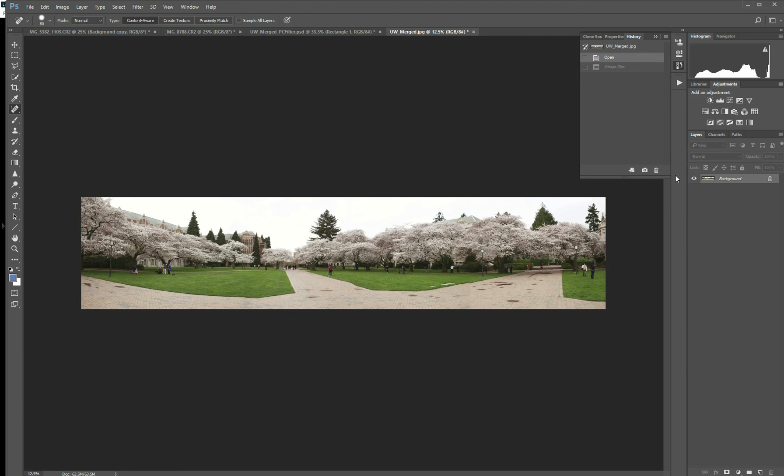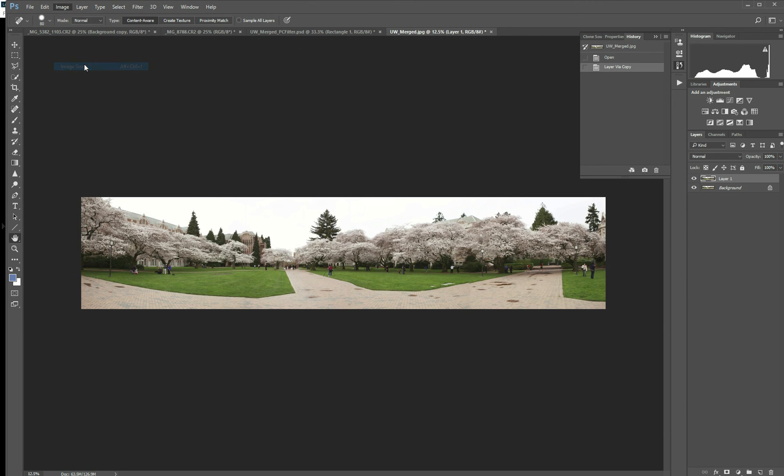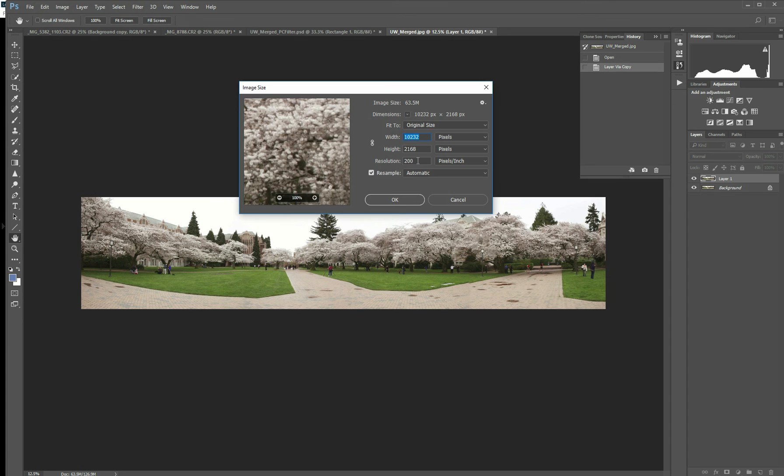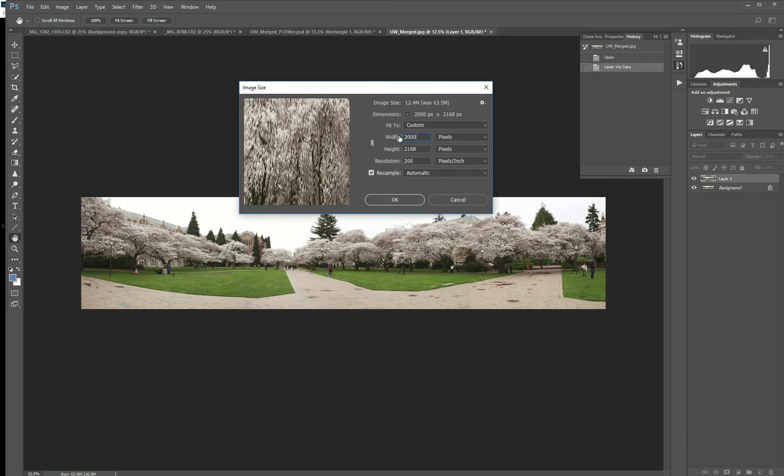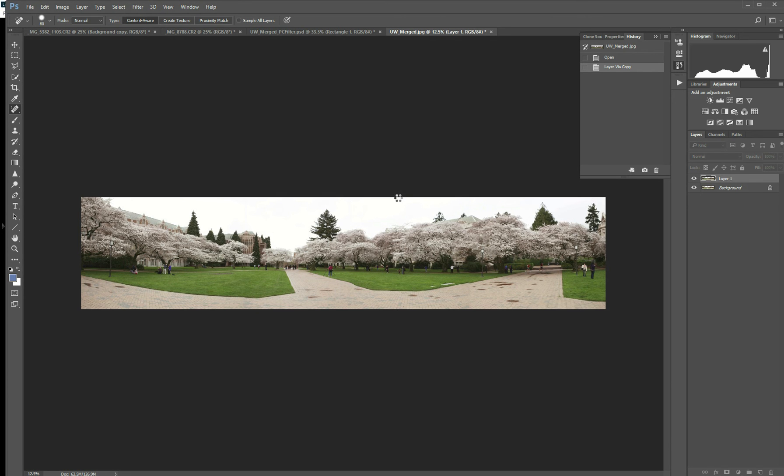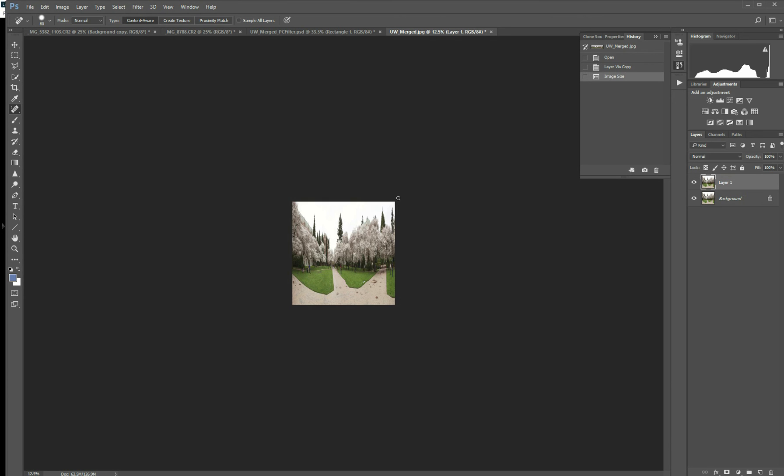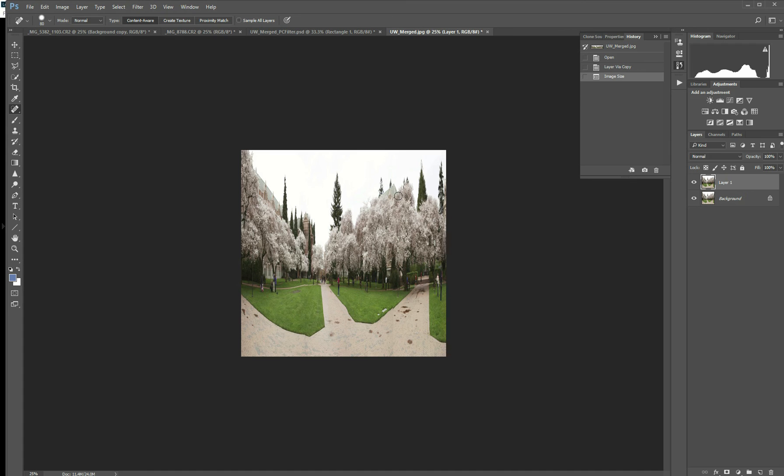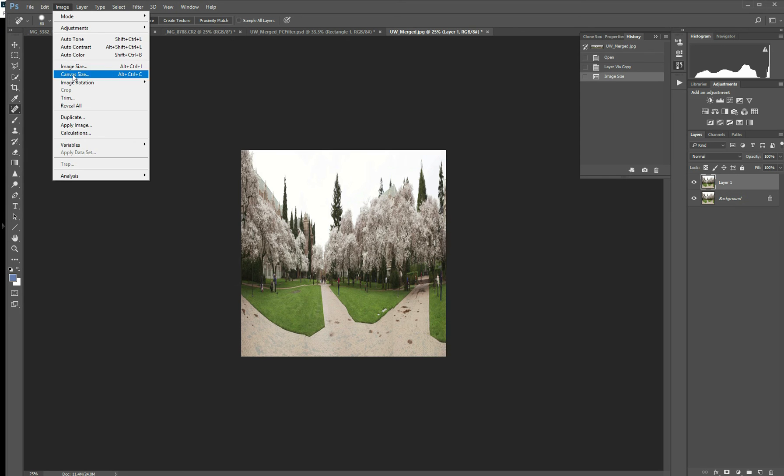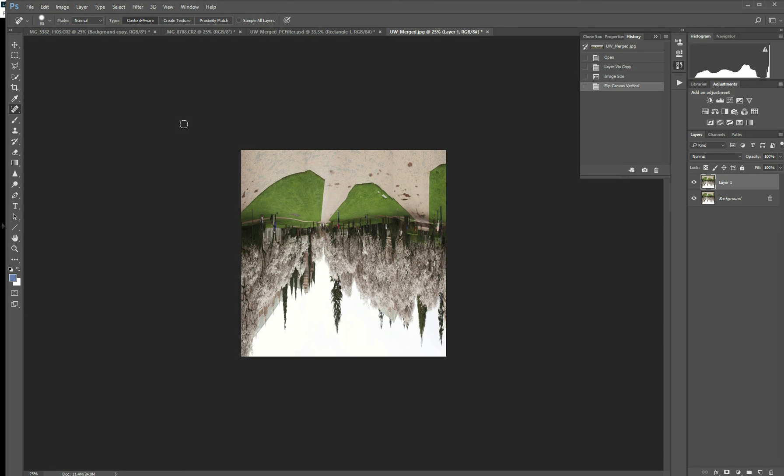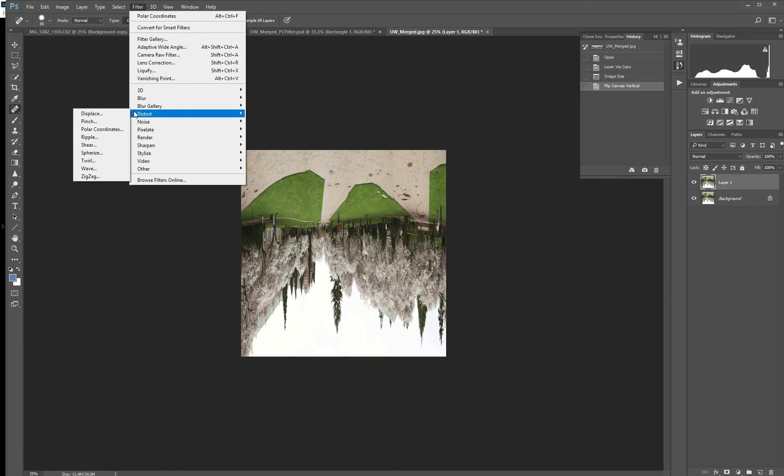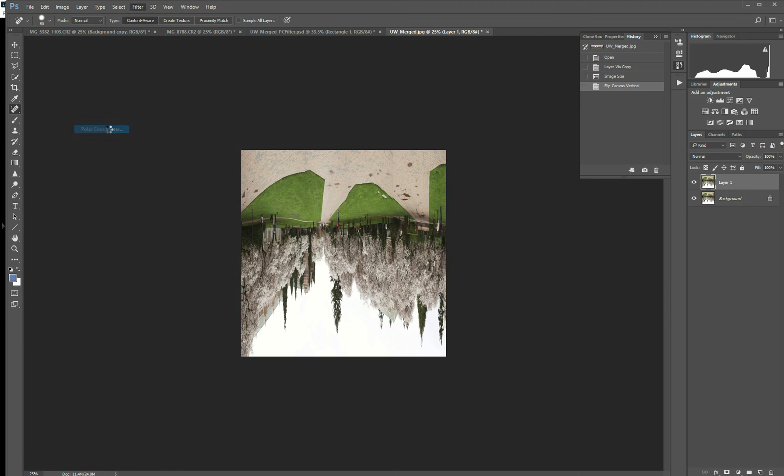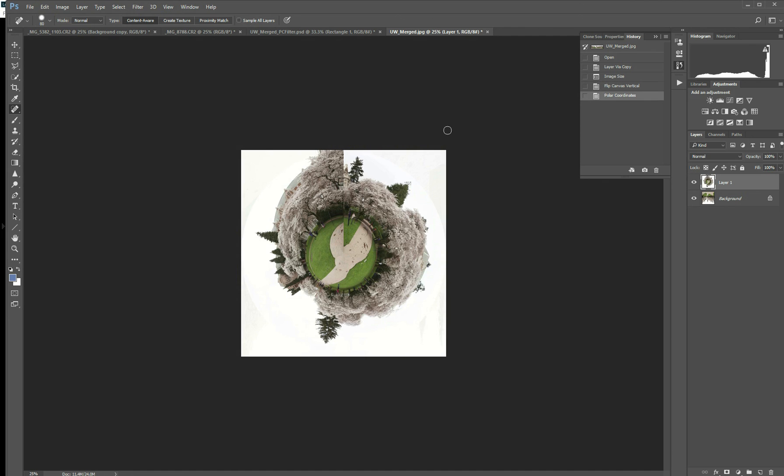Duplicate your layer. Control J on your keyboard. Go to Image. Image Size. And you want it to match. So I'm going to go, let's go 2,000 by 2,000 on this one, since it's a little lower resolution than the previous one. Hit OK. Once again you notice what it did. It stretched it all out. That's fine. Image. Image Rotation. Flip Canvas Vertically. Filter. Distort. Polar Coordinates. It's going to distort it quite a bit. And we're getting there.